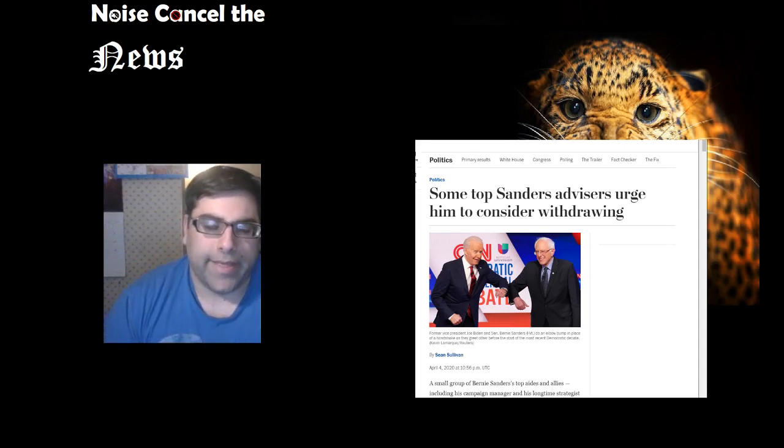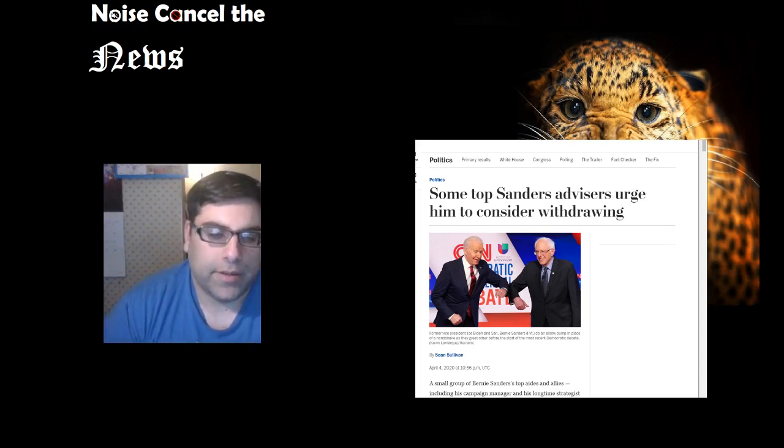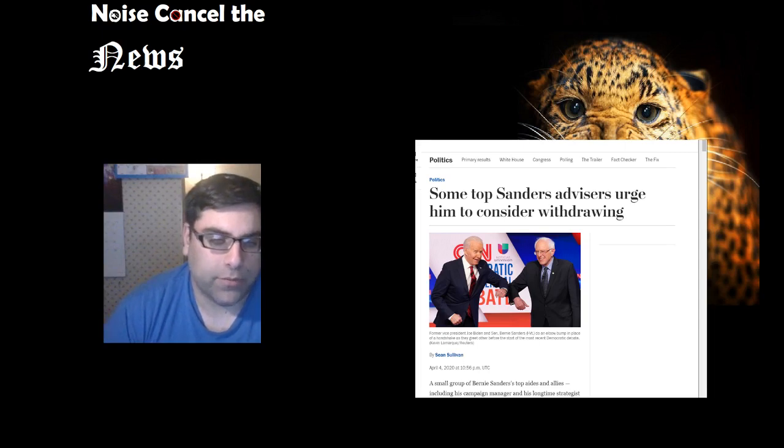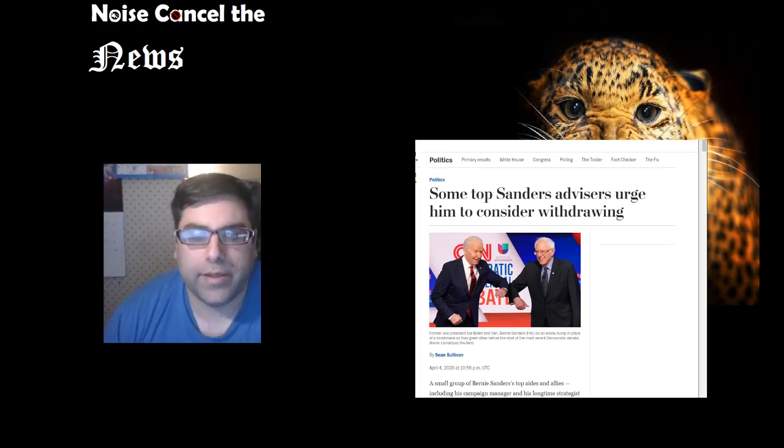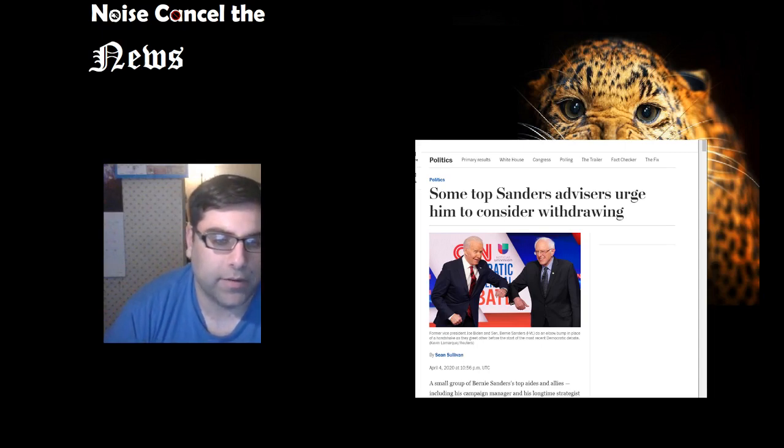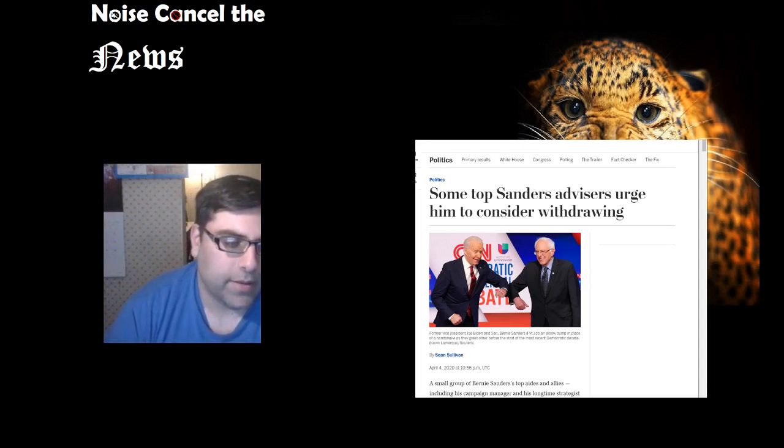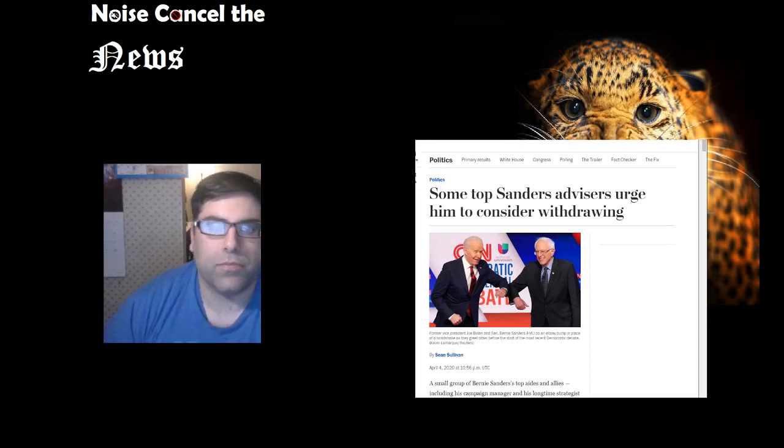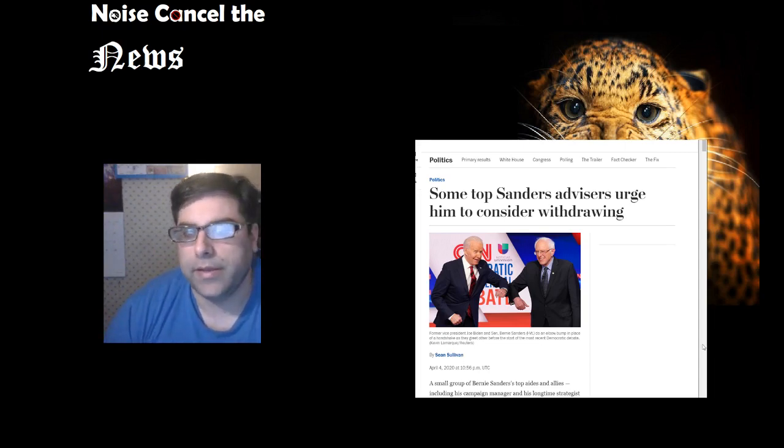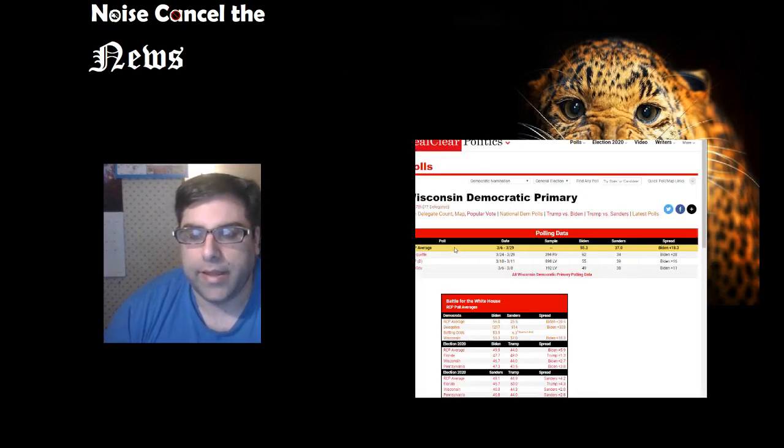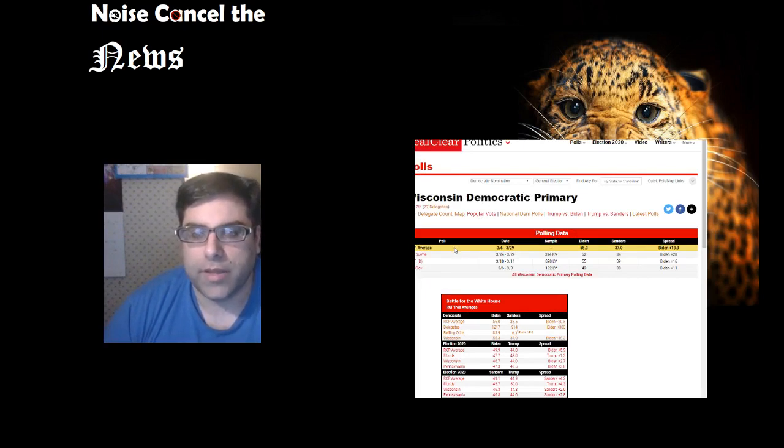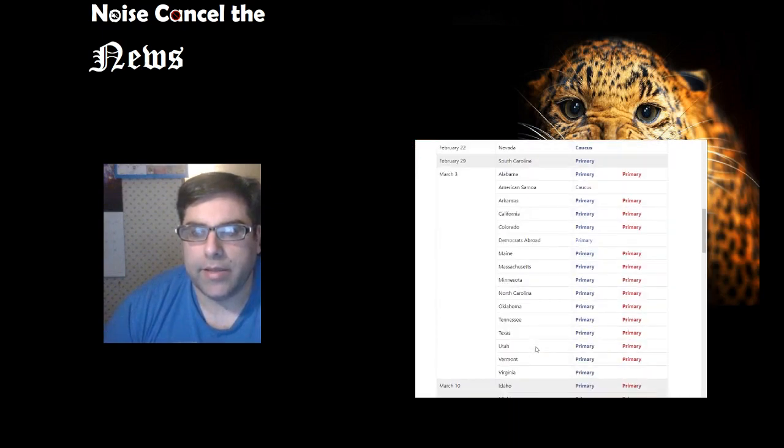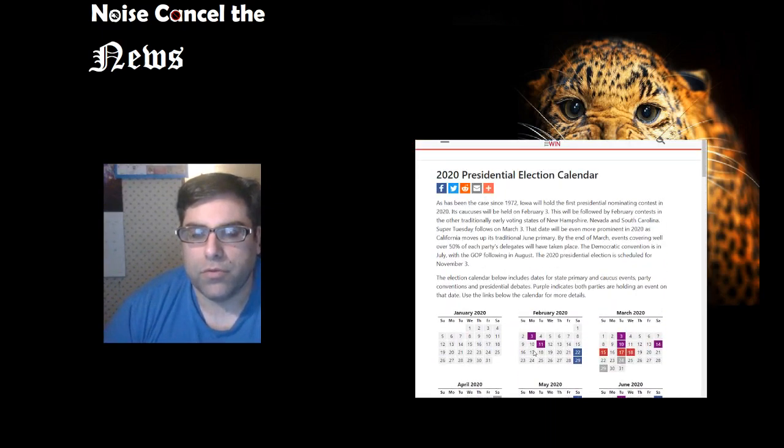As of right now, people are trying to get this canceled. The Wisconsin primary is scheduled for the seventh, which is this Tuesday. If Bernie Sanders loses the Wisconsin primary, I would say his path forward is virtually... where does it go?